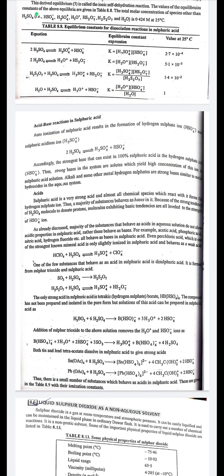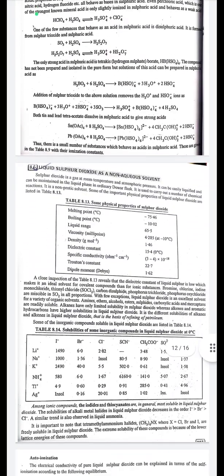Acid-base reactions in sulfuric acid: auto-ionization produces the hydrogen sulfate ion HSO₄⁻ and the sulfuric acidium ion H₃SO₄⁺. The strongest base that can exist in 100% sulfuric acid is the hydrogen sulfate ion. Strong bases in this system are solutes which yield high concentrations of HSO₄⁻; alkali and some other metal hydrogen sulfates are strong bases, analogous to metal hydroxides in aqueous solution.